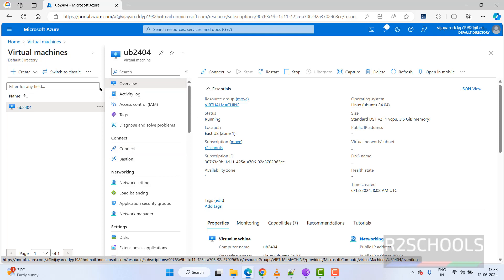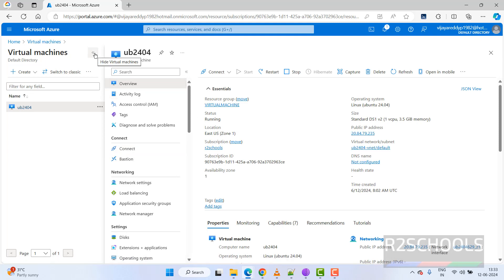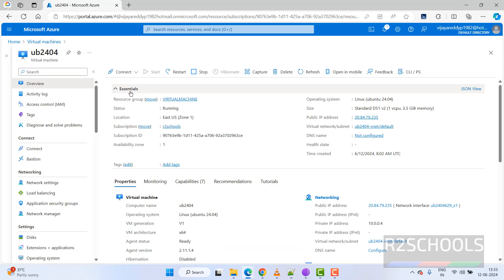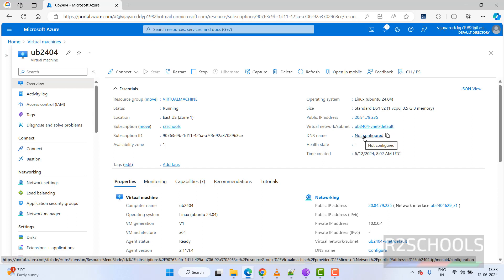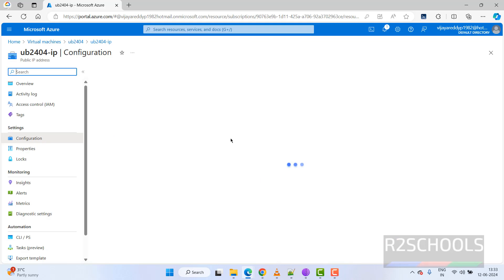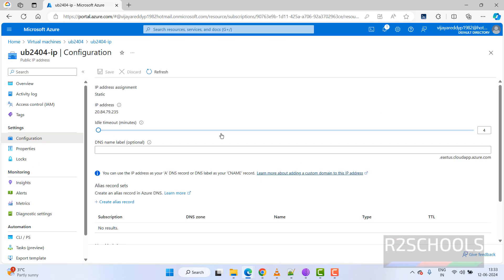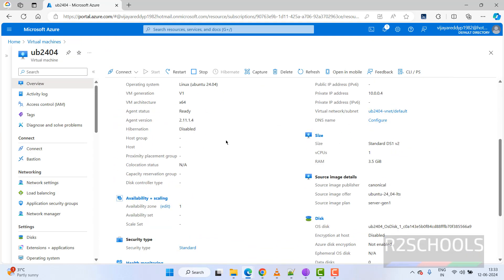Here is the virtual machine overview. You can see the resource group name, operating system — Ubuntu 24.04 — the public IP address, and virtual machine information. The DNS name is not configured. If you want to configure it, you can click on it and provide a name.